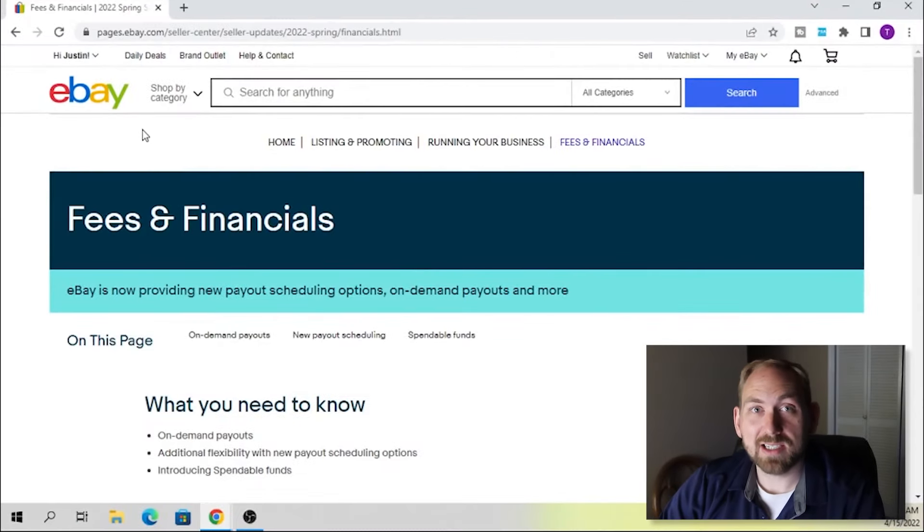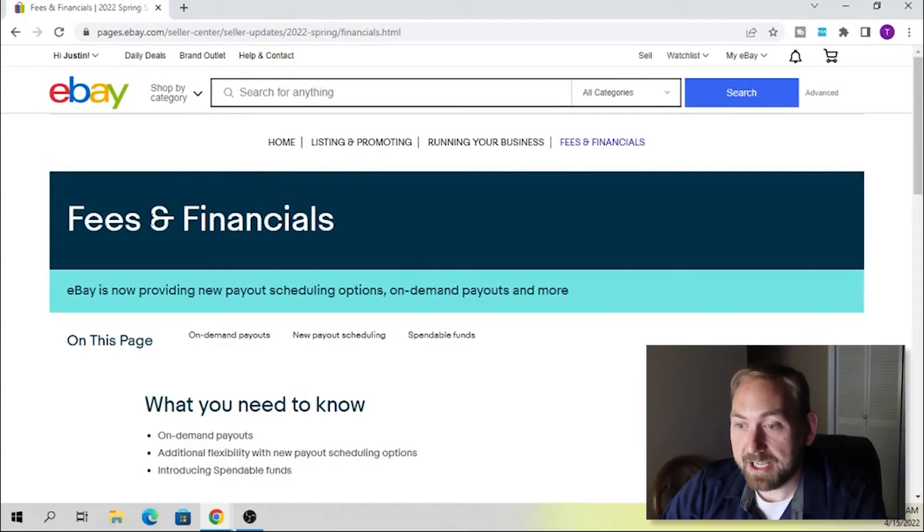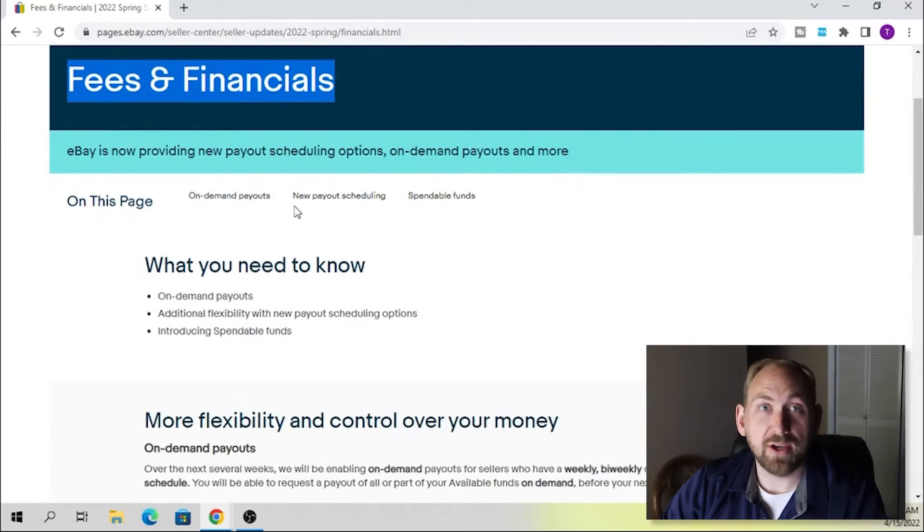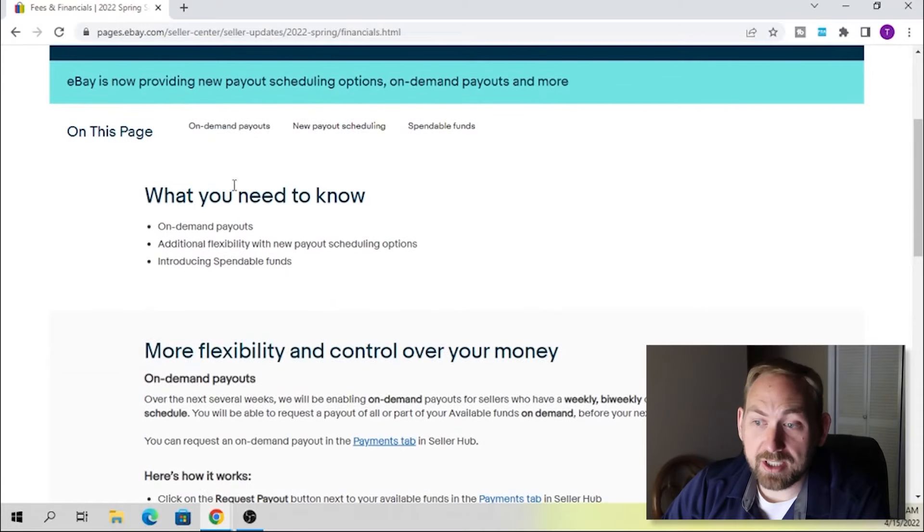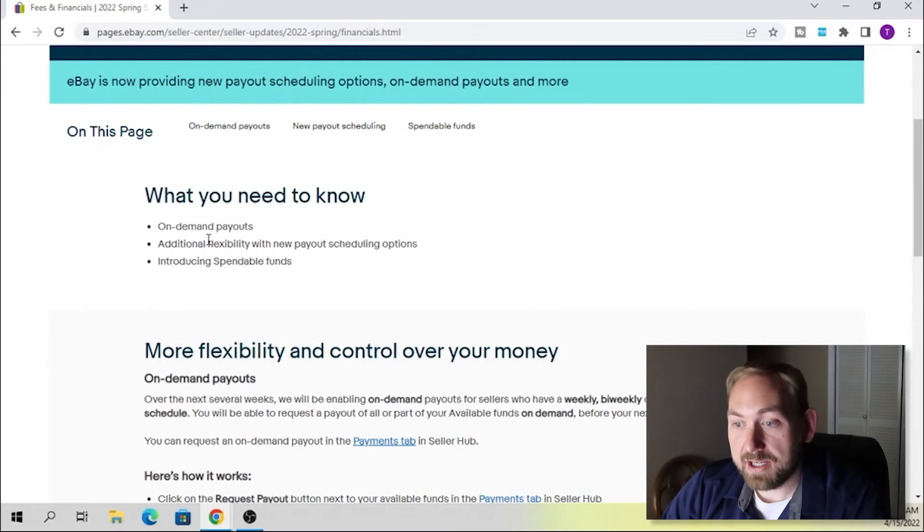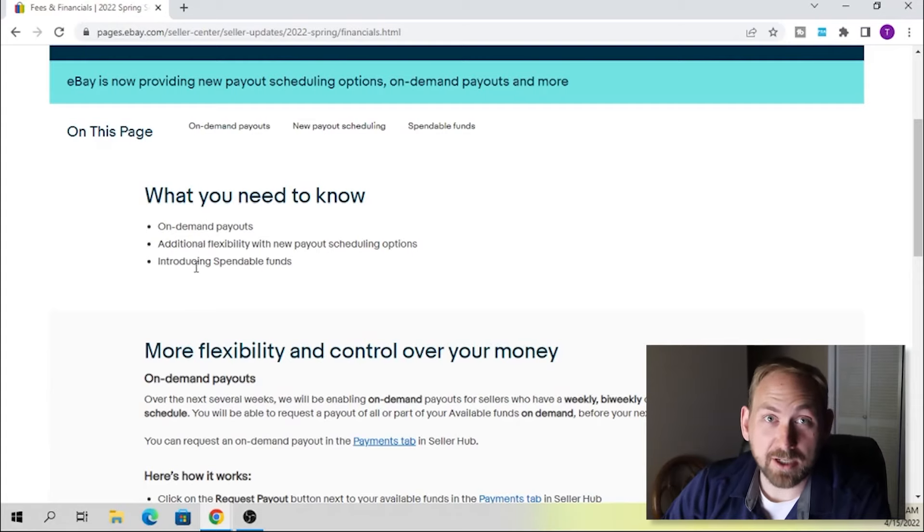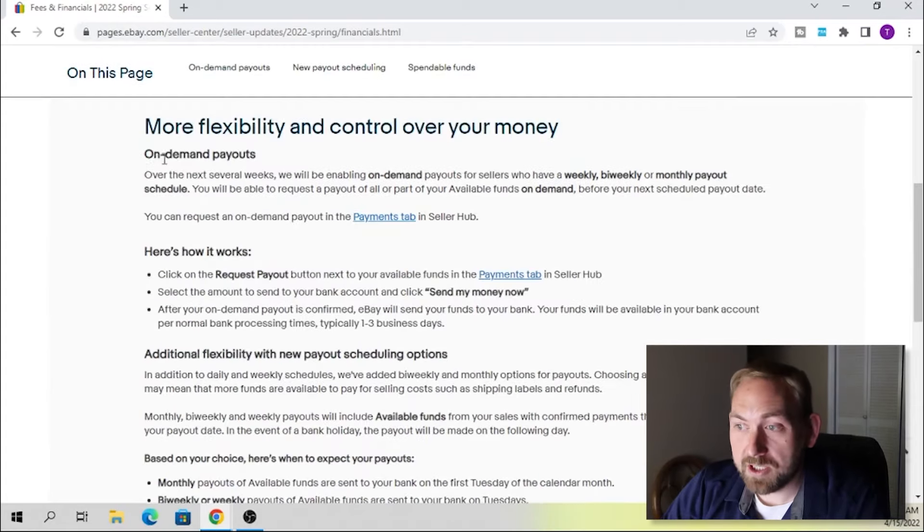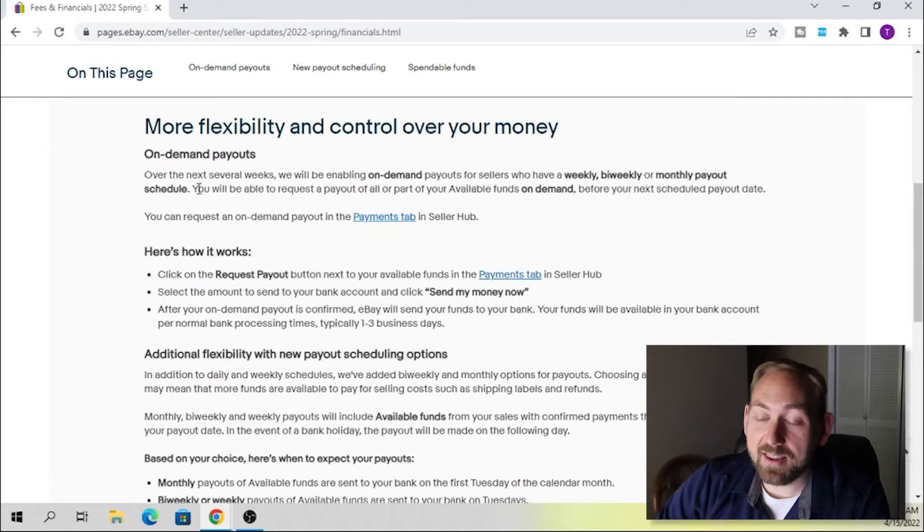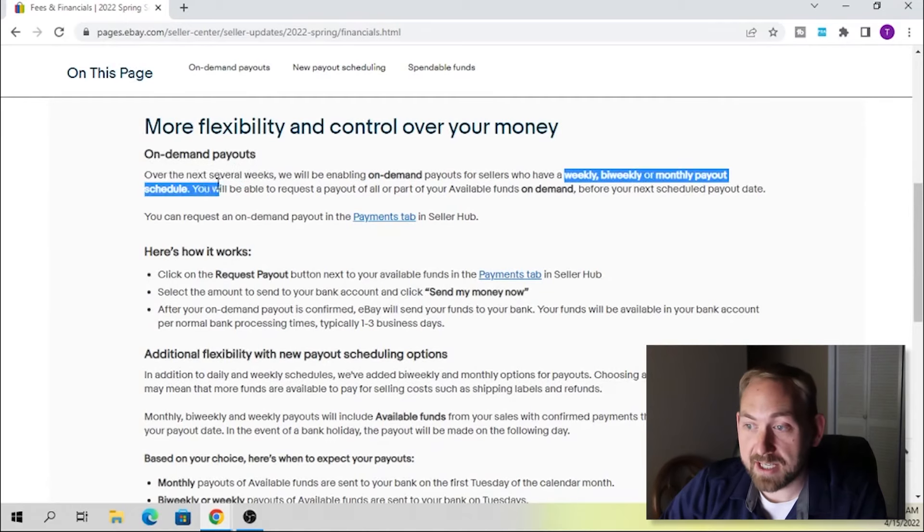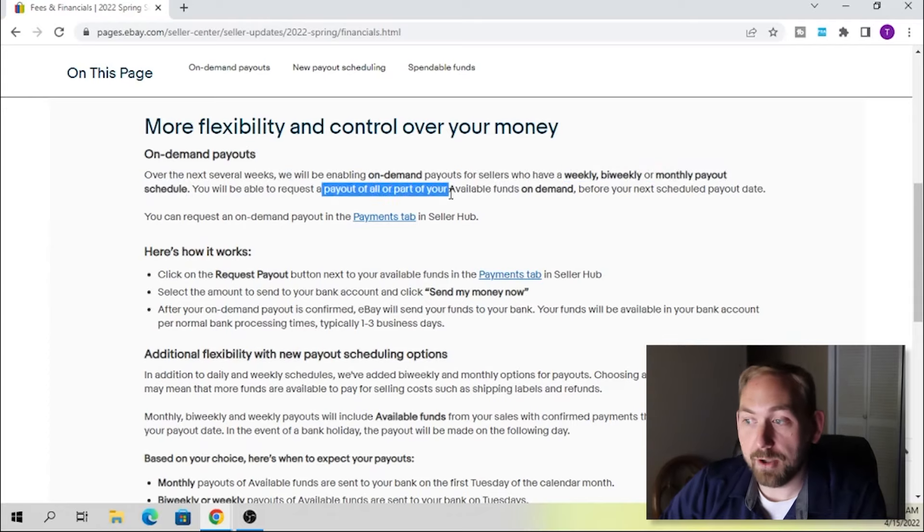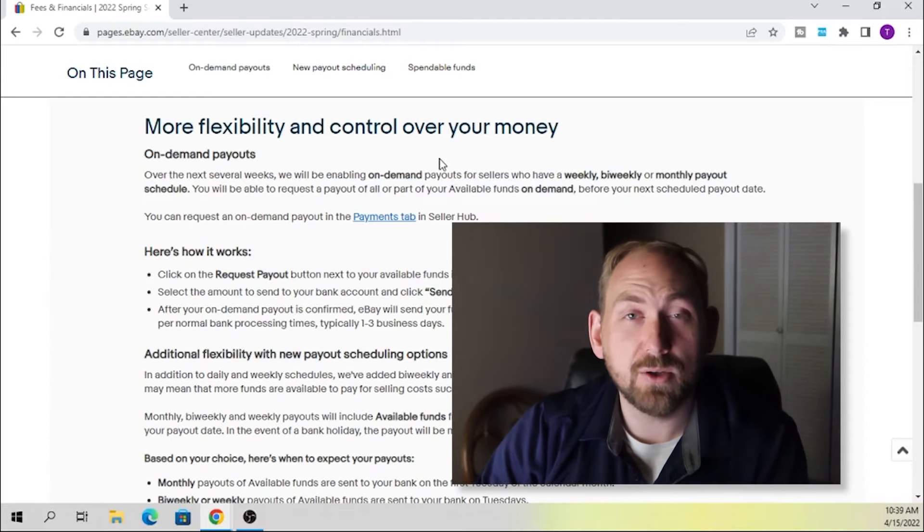I wanted to share this with you guys because I think this is kind of a cool update that they've got. So this information came from the seller update. And this is a little button they had. It said fees and financials. So I wanted to go over this with you guys. So we'll kind of run through this really quick. And it says on this page, what you need to know: on demand payouts, additional flexibility with new scheduling, payout scheduling options, and introducing spendable funds, which I think is kind of interesting. So more flexibility and control of your money. They've got the on demand payouts. And this says over the next several weeks, we'll be enabling on demand payouts for sellers who have weekly, bi-weekly or monthly payout schedule. You'll be able to request a payout of all or part of your available funds on demand. So that's what we were just looking at.